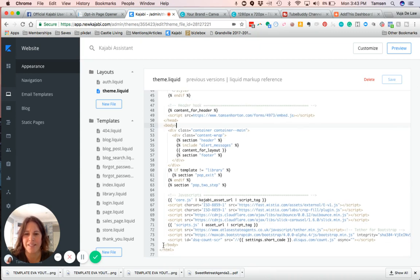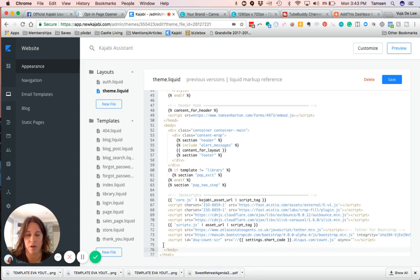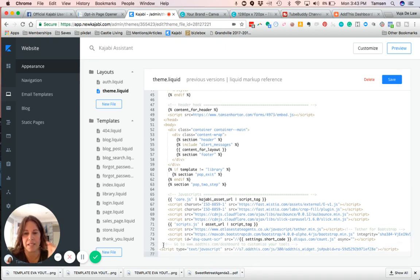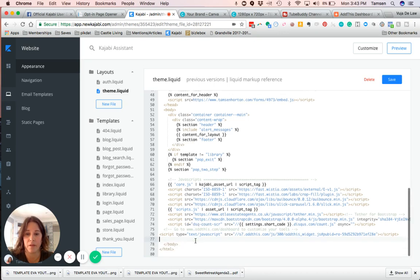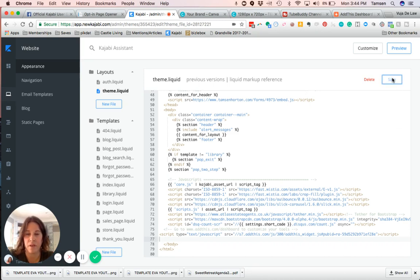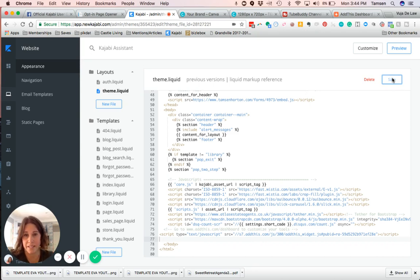Mine happens to be on line 75. What I would do is hit return to give yourself a blank line, then go up to that line and then paste what you copied from AddThis. That is where it goes. Once you do that, you are going to click Save, and this will put it on your site pages.